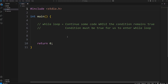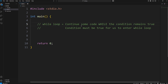Hey, what's going on everybody? In this video I'm going to explain while loops in C. It's a really important topic. A while loop will continue some code while the condition of the loop remains true. Basically, do some code while some condition is true.